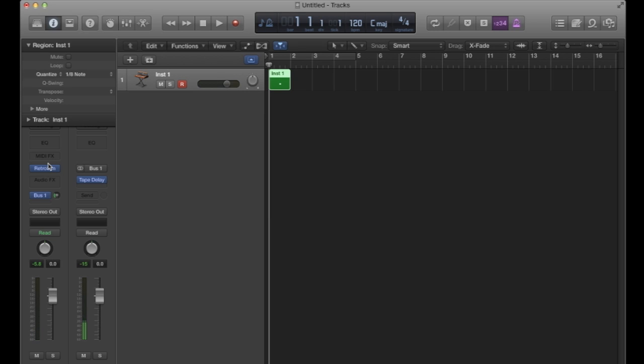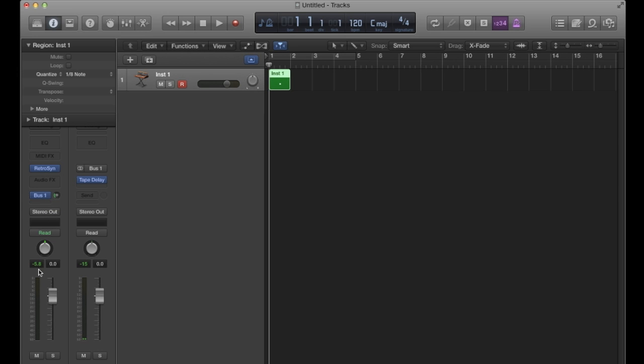Great. So what's happened is the audio coming out of the synth is getting split. Obviously the dry version is just going down the track, down the channel strip as usual, out to the stereo out.